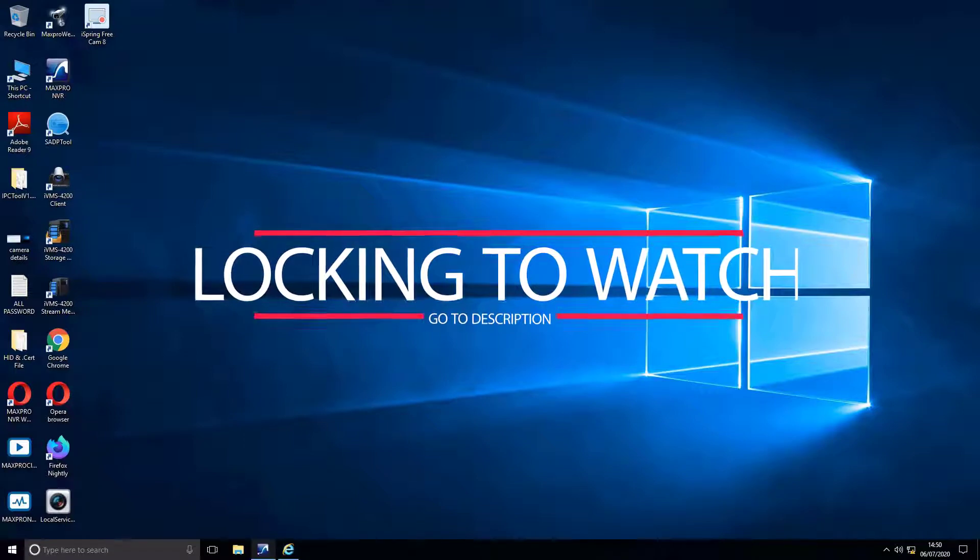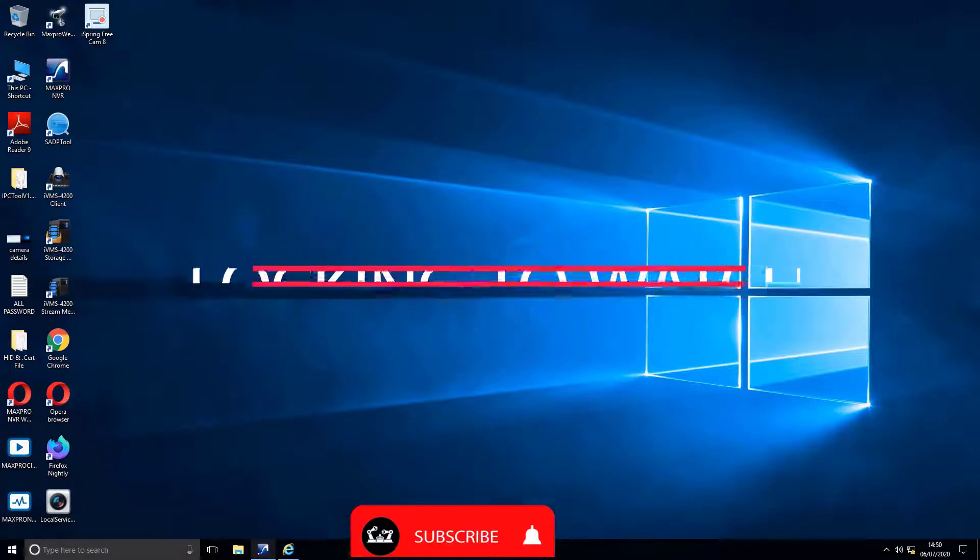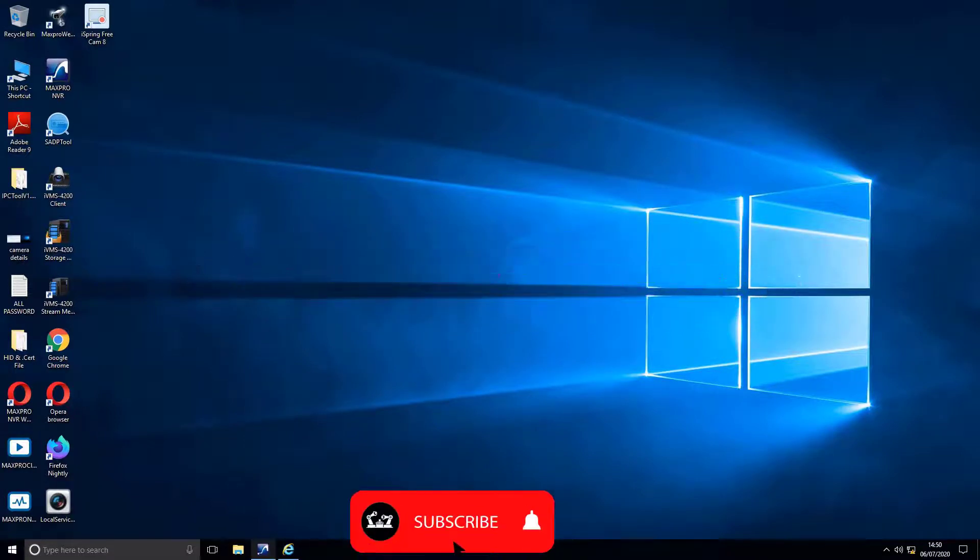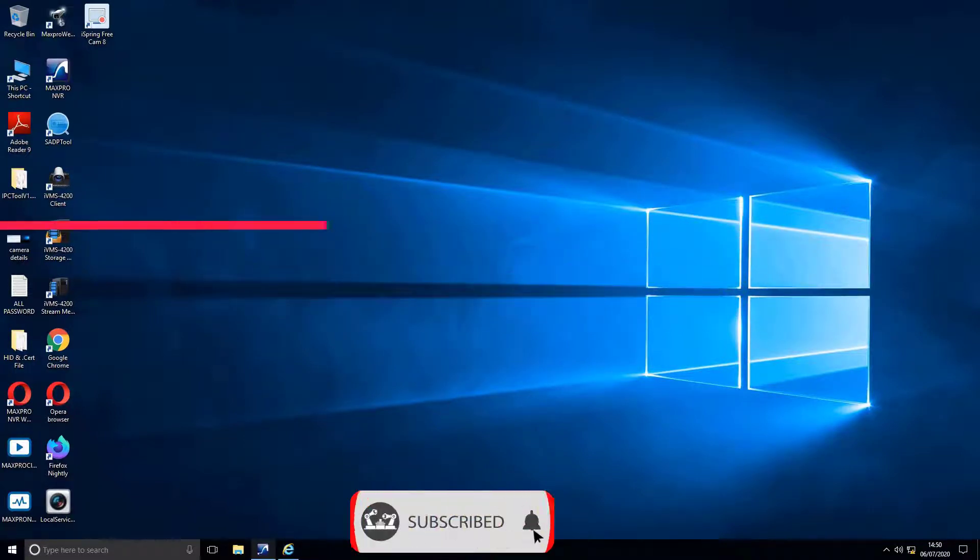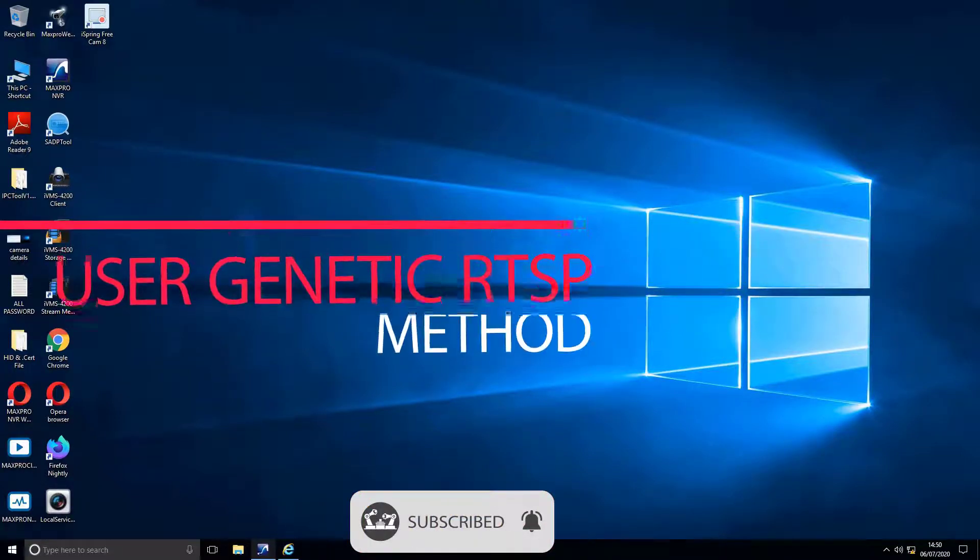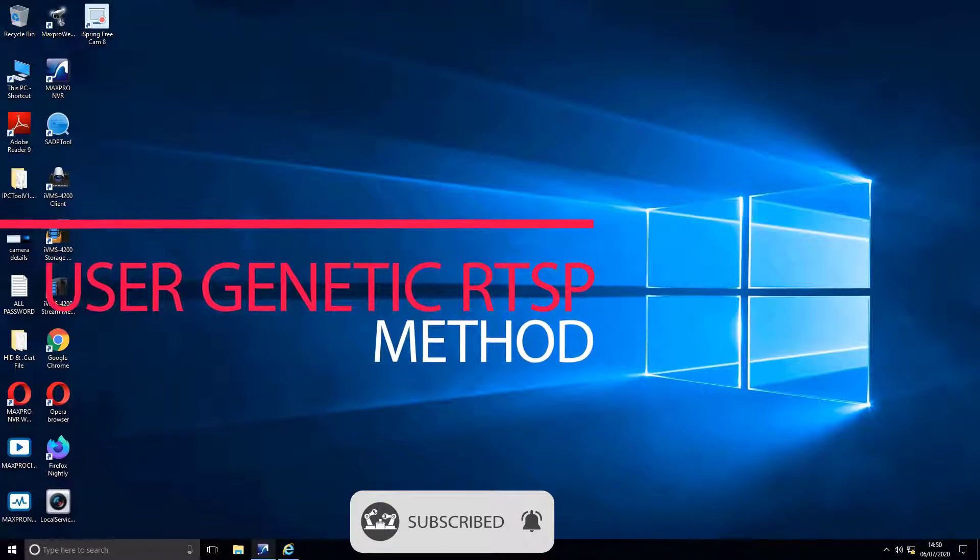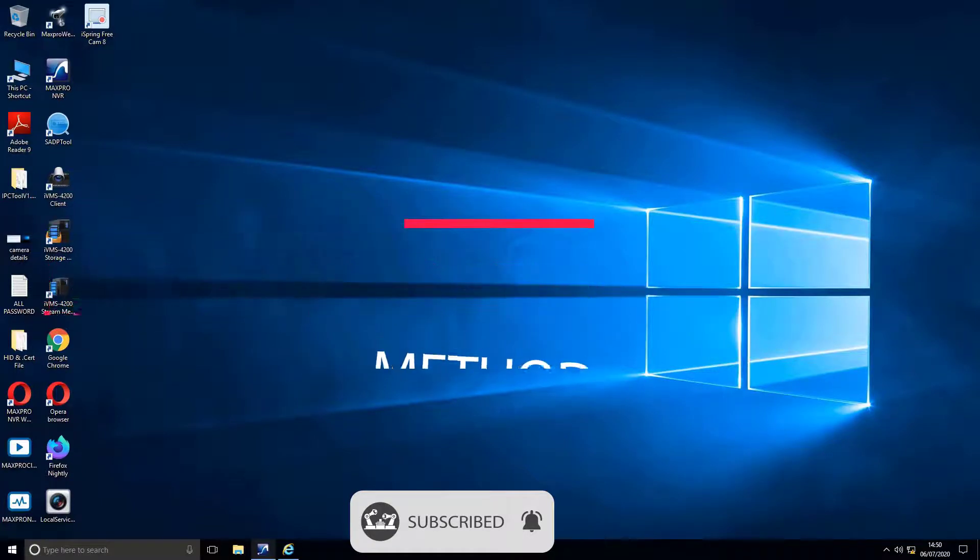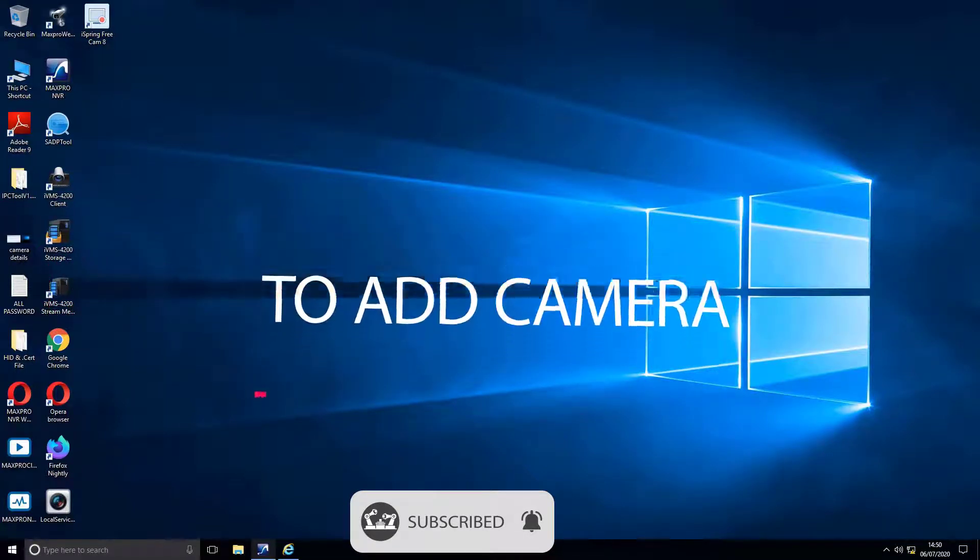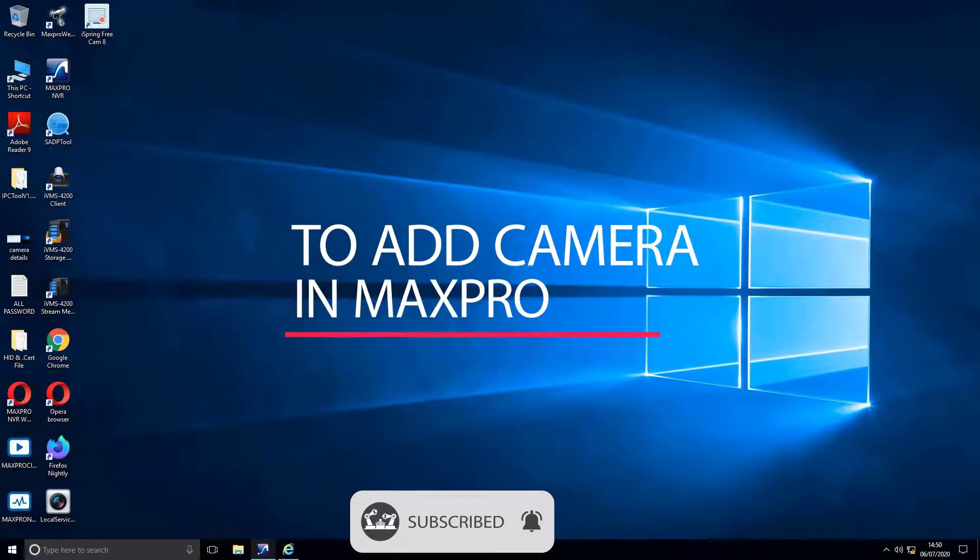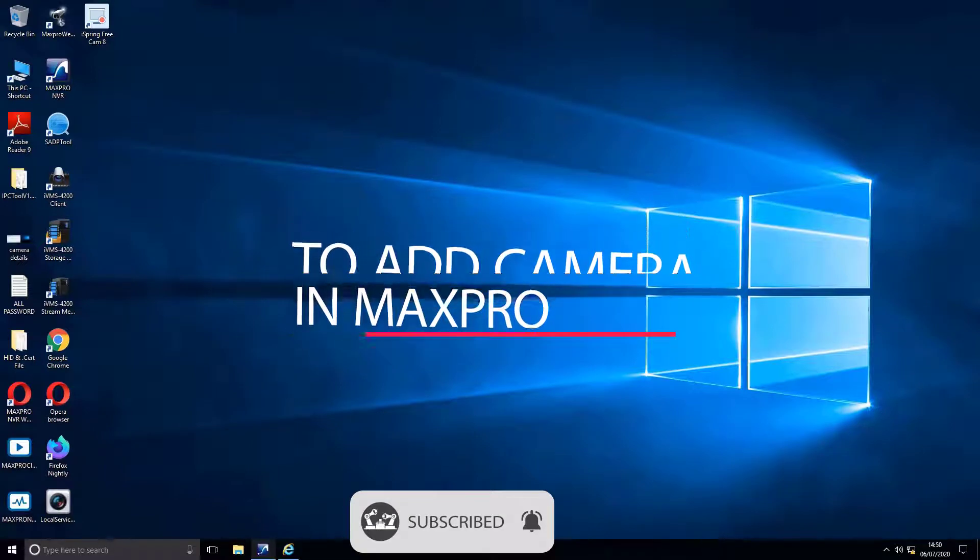In case if you are getting issues through the regular process, then you can use generic RTSP method to add camera in MaxPro. Without any ado, let's start the video.